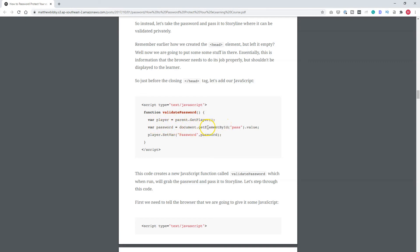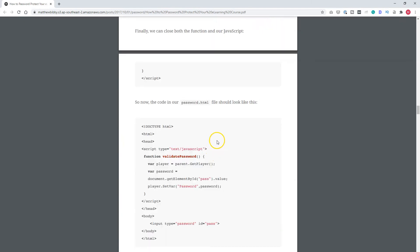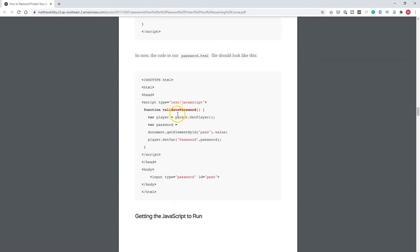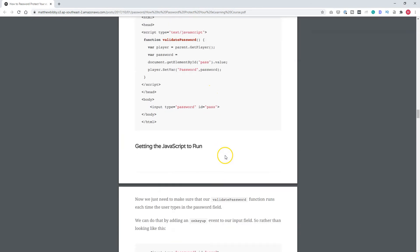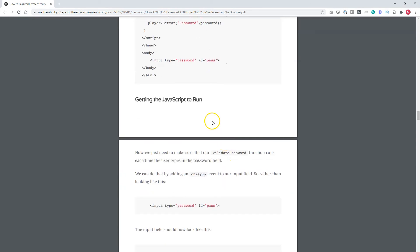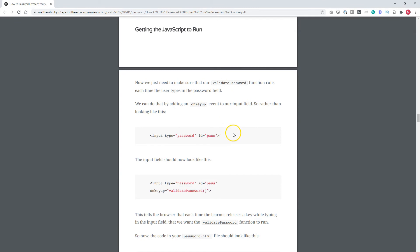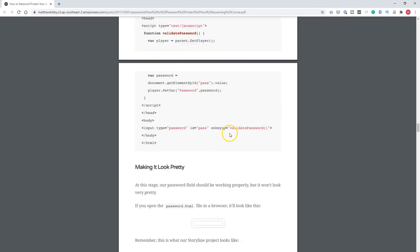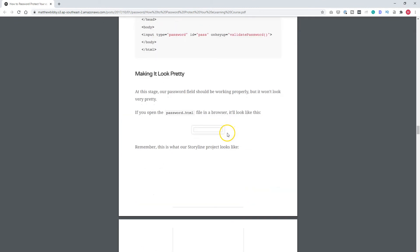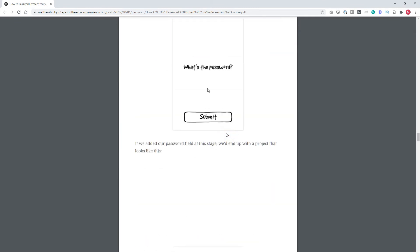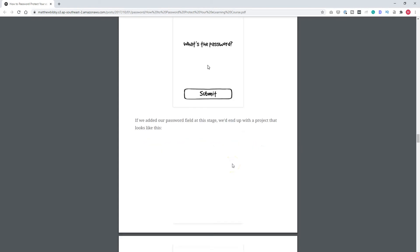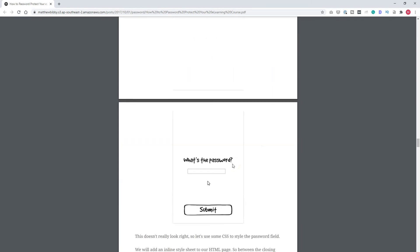He retrieves the password that is filled in the password field and then he pushes the password variable back to Articulate Storyline. Here he shows you the complete file. You can copy this and paste it in your own HTML file and paste it in your Storyline project. It's pretty easy, but you have to do something with HTML pages. If you don't want this, you can also use my solution. I'll share the link to this document in the comments below.